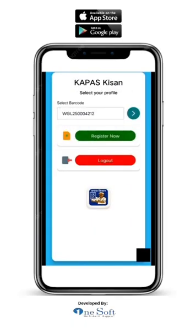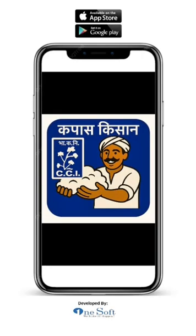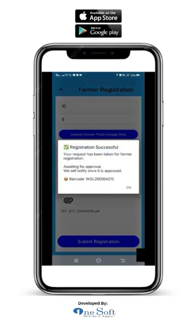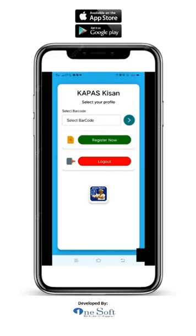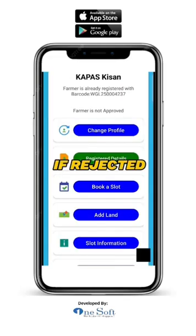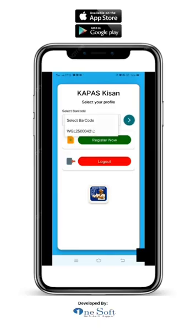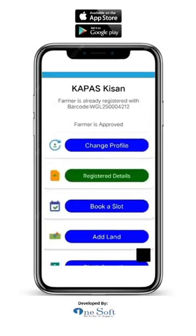Your details and documents will be checked by state officials and Cotton Corporation of India offices. If approved, you will see 'Approved' on the home page. If rejected, you will see the reason for rejection. When your registration is approved, you will see a message at the top of the home page: 'Farmer is approved.'